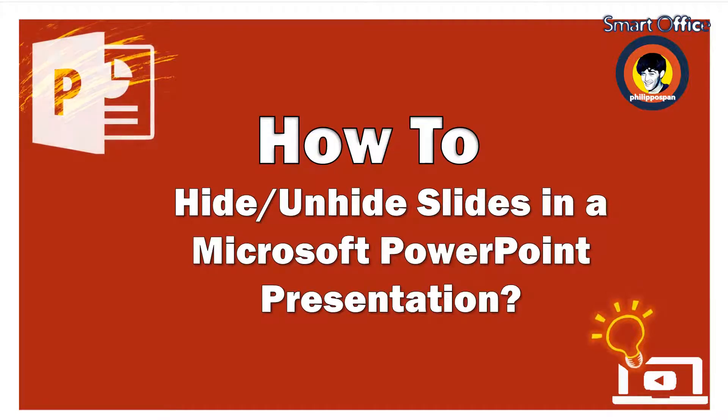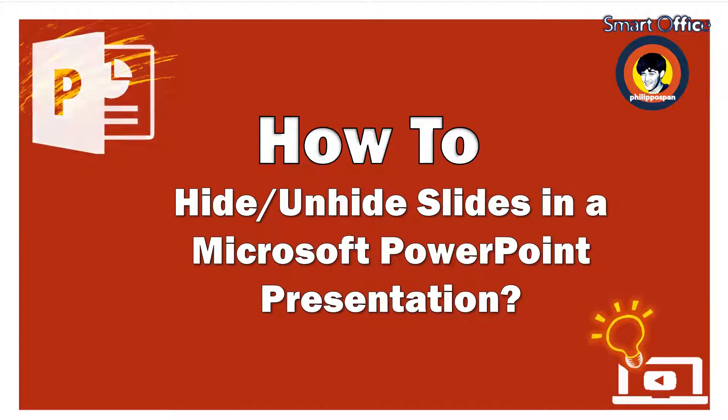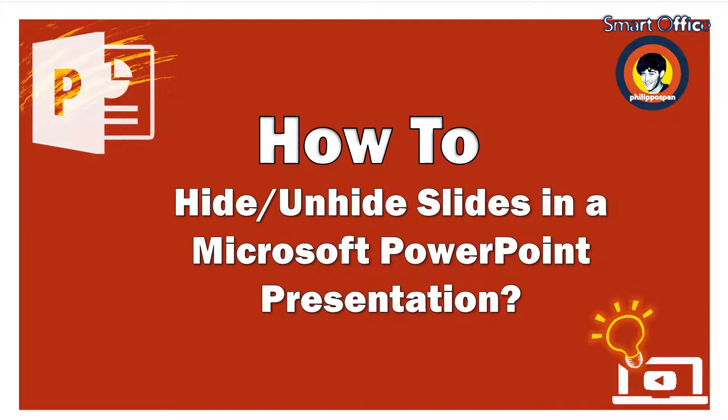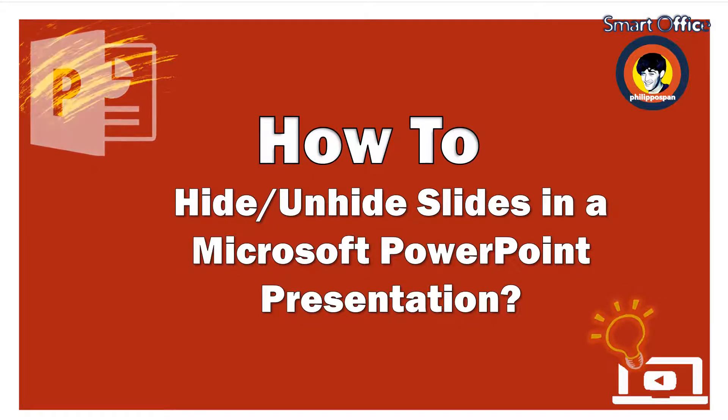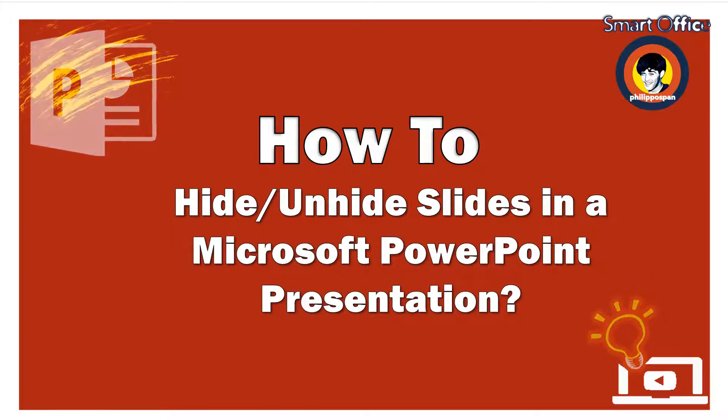Sometimes, in a PowerPoint presentation, there is a slide that should be included in the presentation file, but we do not want it to appear in the Slideshow. What can we do?